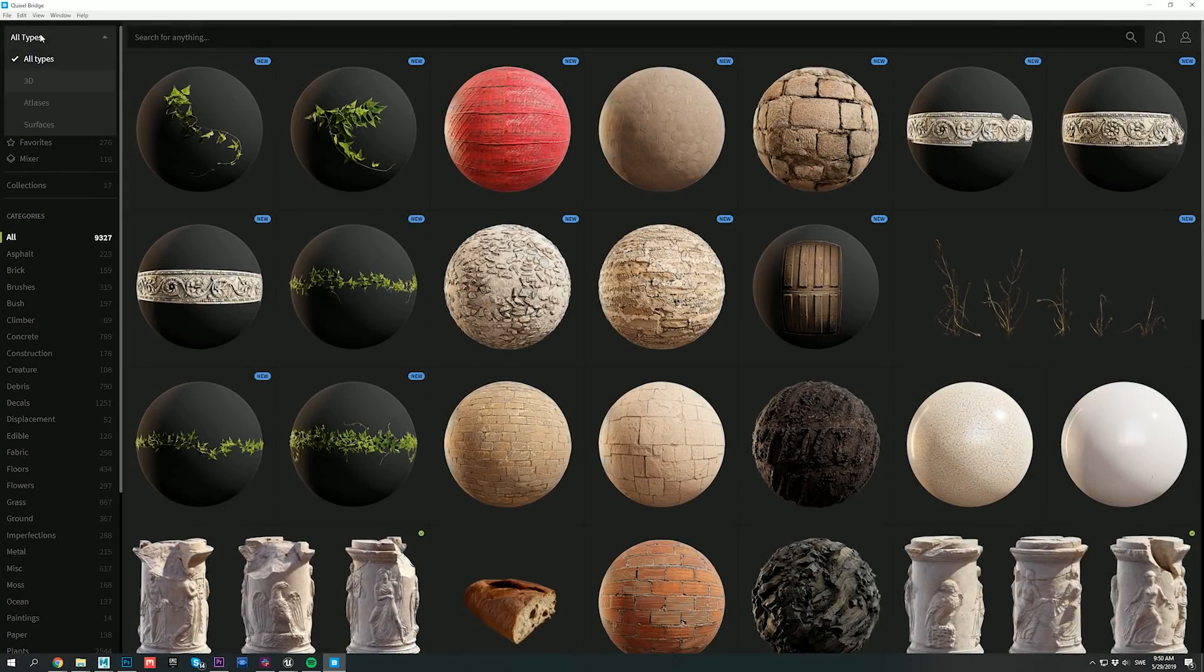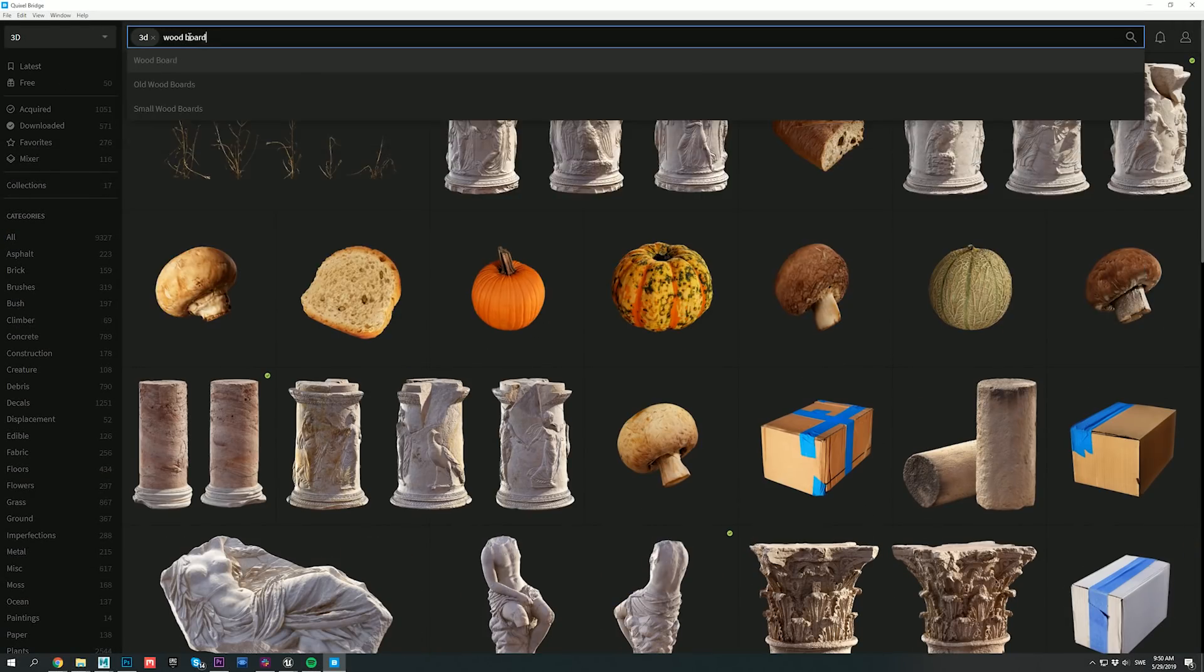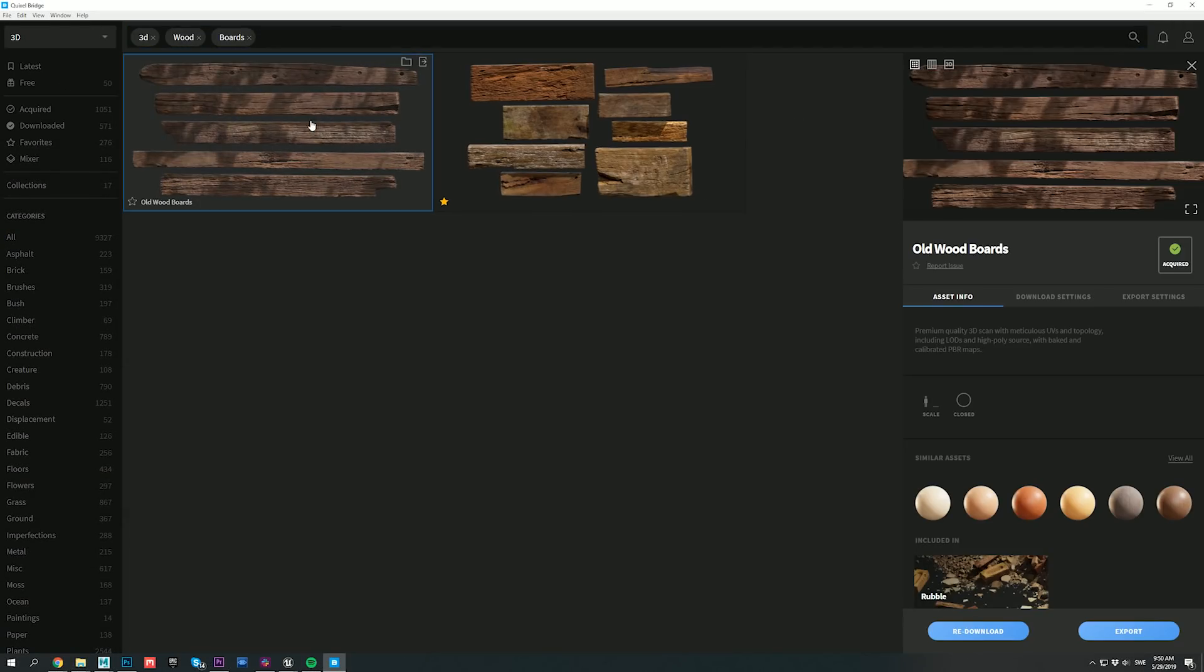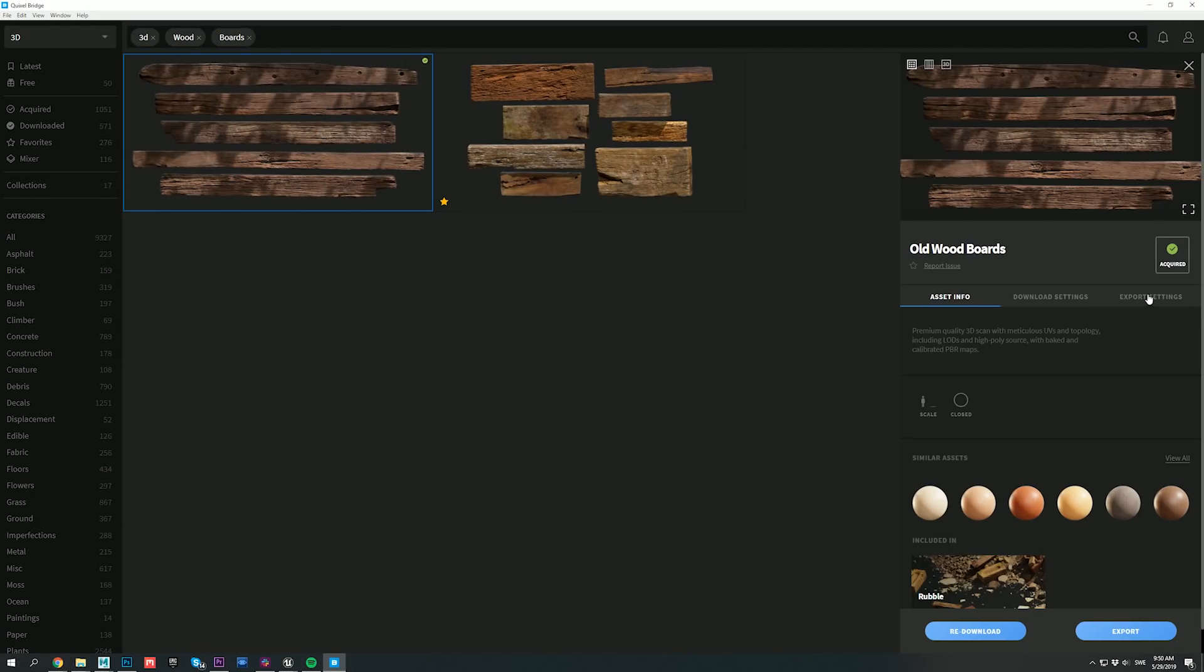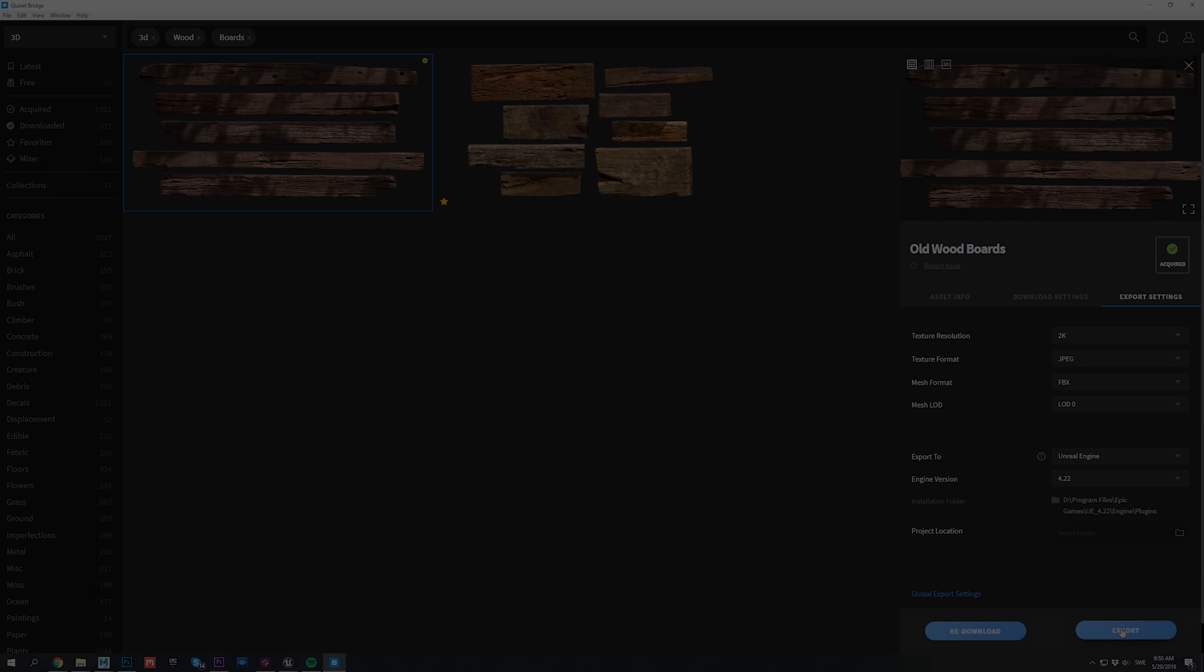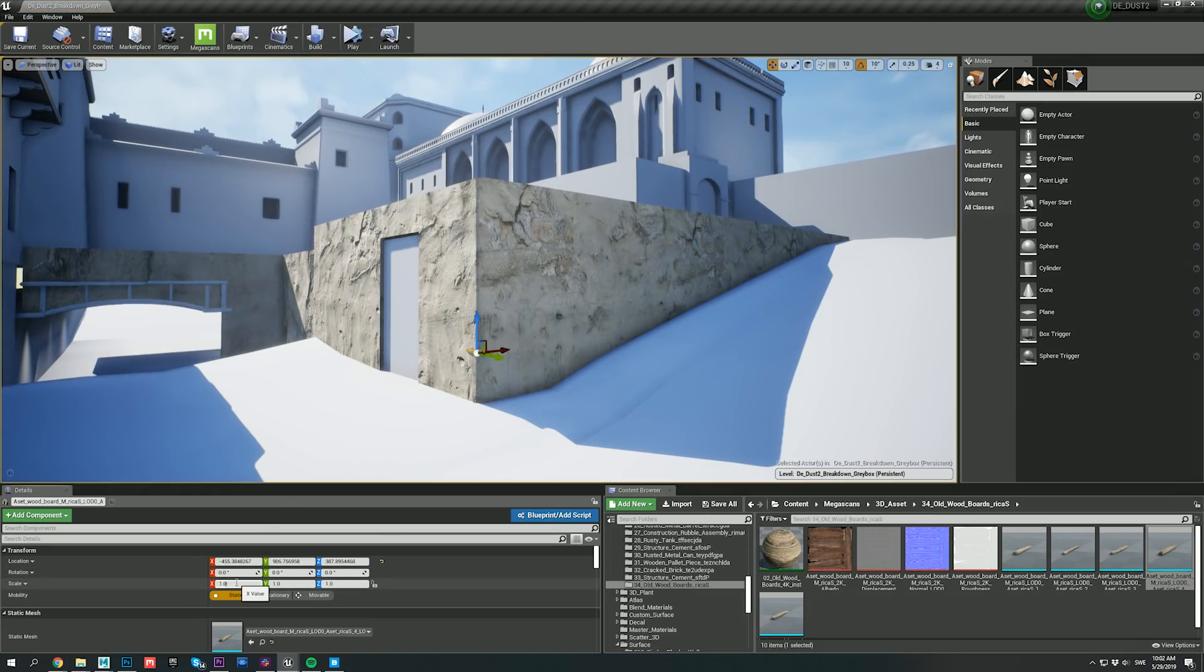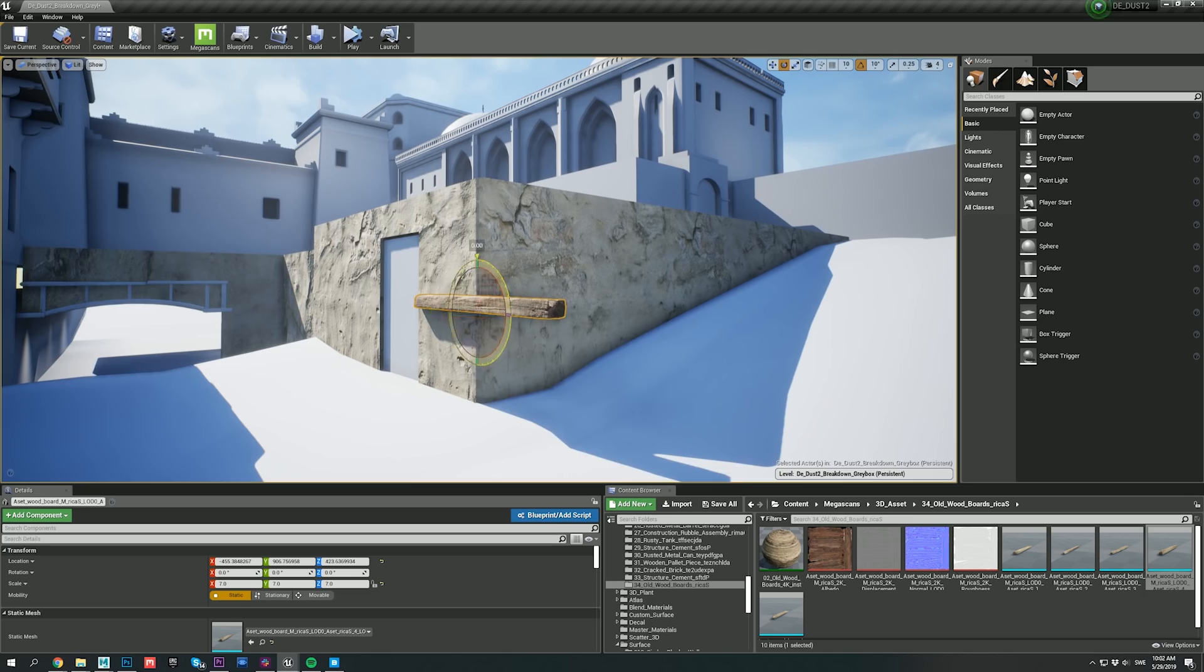Now I'm going to go back to Bridge, and I'll export this wood boards 3D asset. This asset consists of multiple different wood planks, so all I needed to do was randomly pick one of them from the content browser, then move, rotate and scale them around my structure.